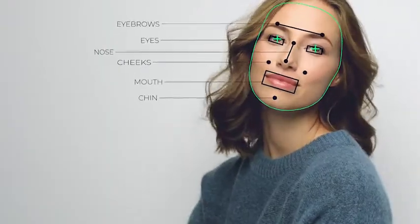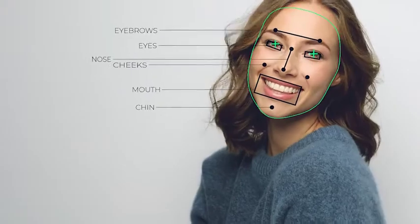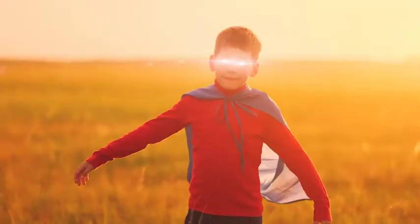Test FaceTools features right now. FaceTools is your face application for After Effects.